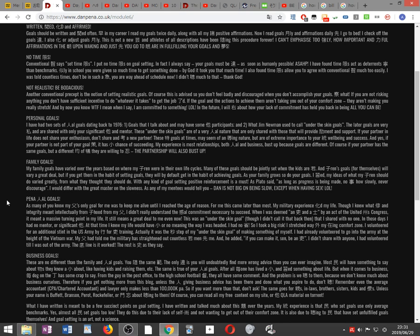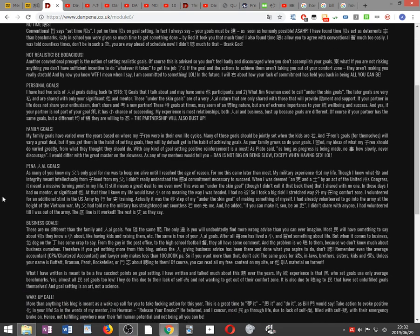Personal goals. I have had two sets of personal goals dating back to 1976. One, goals that I talk about and may have some other participants. And two, what Jim Newman used to call under-the-skin goals. The later goals are very private and are shared with only your significant other and mentor. These under-the-skin goals are of a very personal nature that are only shared with those that will provide encouragement and support. If your partner in life does not share your enthusiasm, don't share and consider a new partner. If your partner is not part of your goal scheme, it has little chance of succeeding. My experience in most relationships, both personal and business, bust up because goals are different or the level of sacrifice they are willing to endure is different.